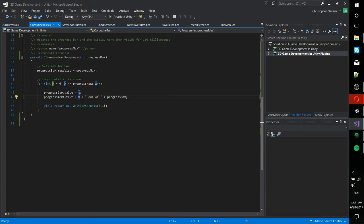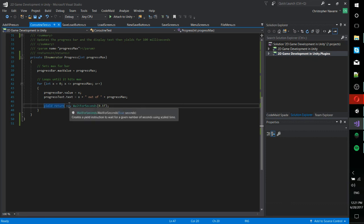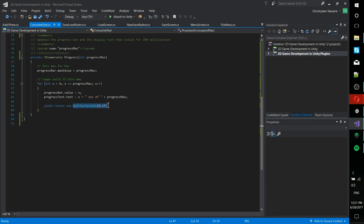And every time it does this loop, it's going to yield for 0.1 seconds. So yield return new wait for seconds is telling it what to wait for. So what are we waiting for? 0.1 seconds to pass.